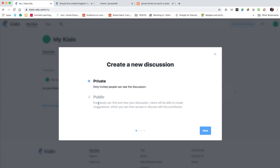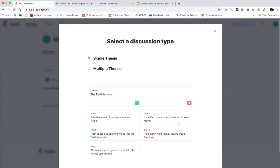If it's public, as it says, everybody can find and view your discussion and they'll be able to create and contribute to it. So we're going to go private and click next.